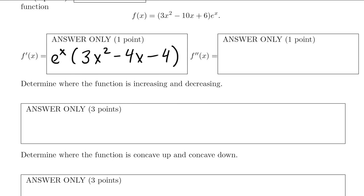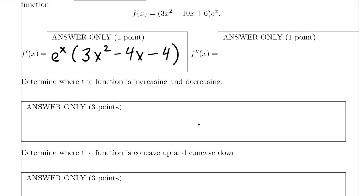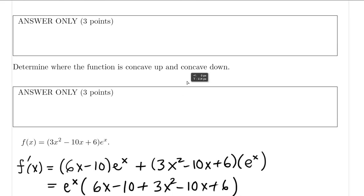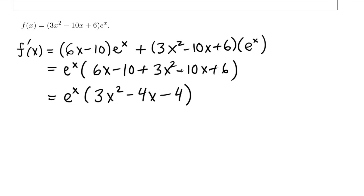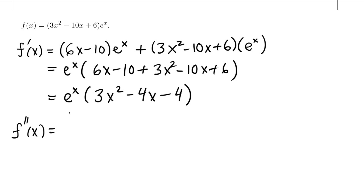And now let's calculate the second derivative. To find the second derivative, we just take the derivative of the first derivative. So let's take the derivative of this formula right here, and it's pretty much going to be the same as what we did — it's going to be a product rule again.